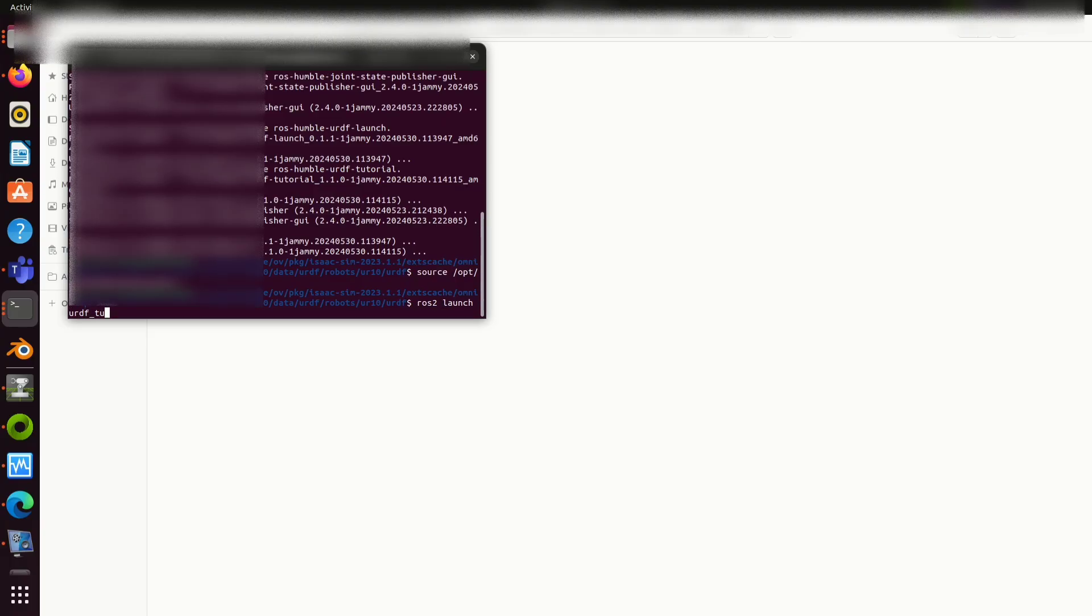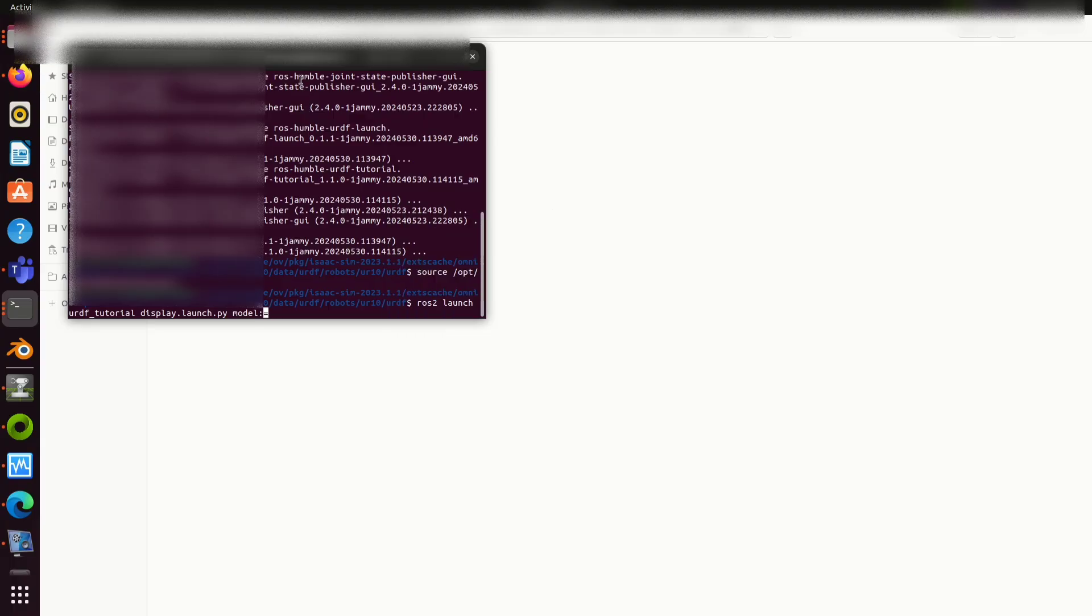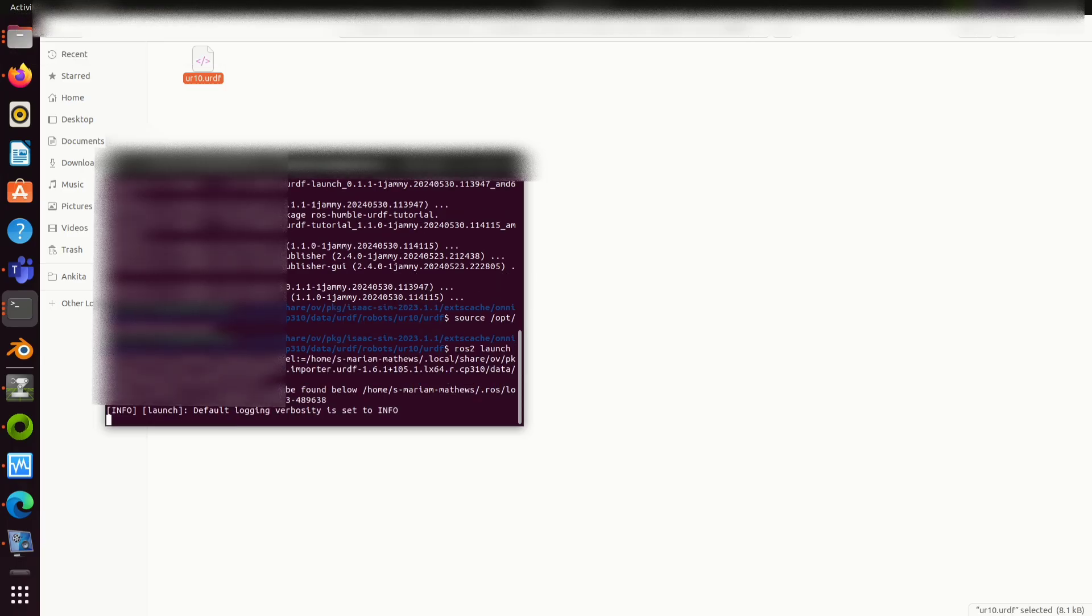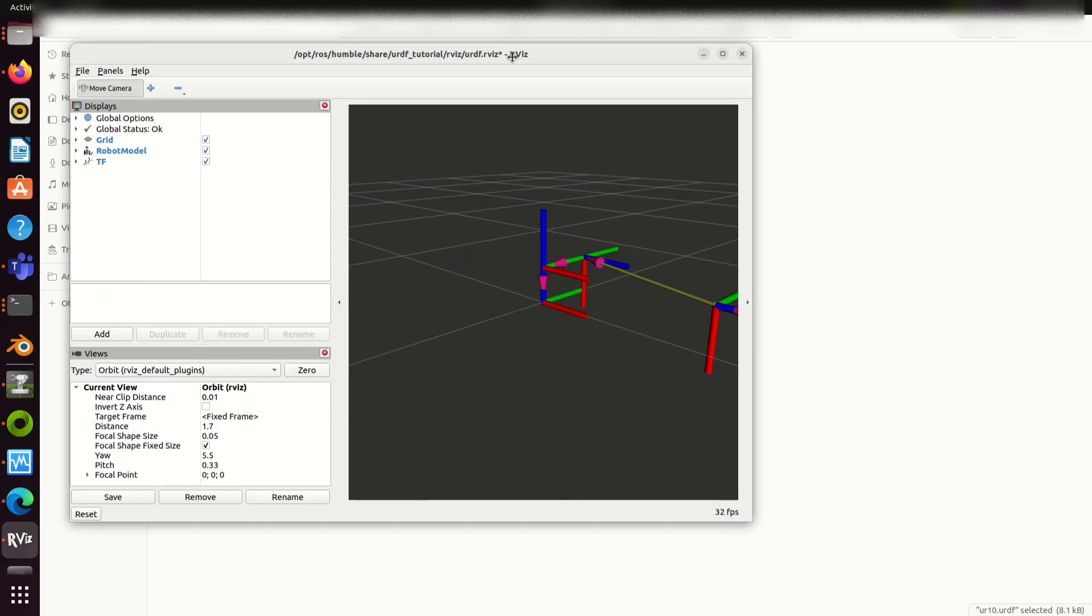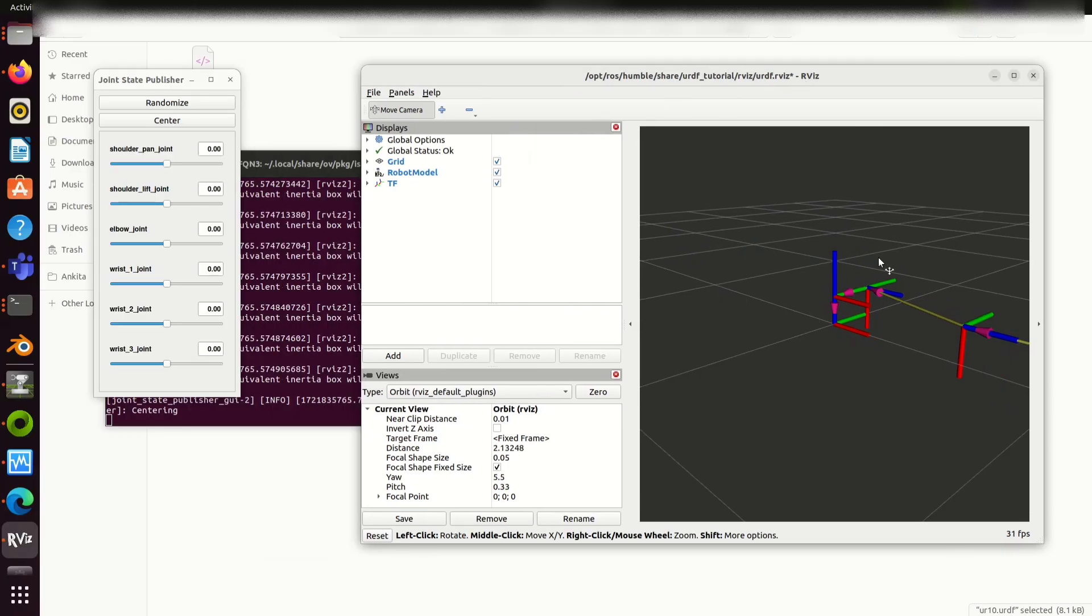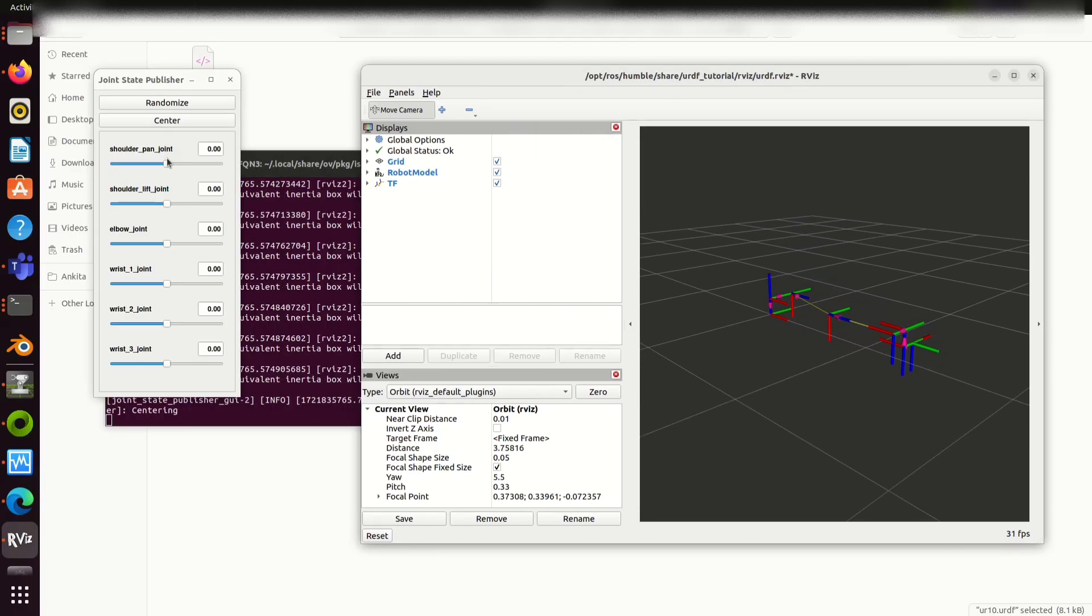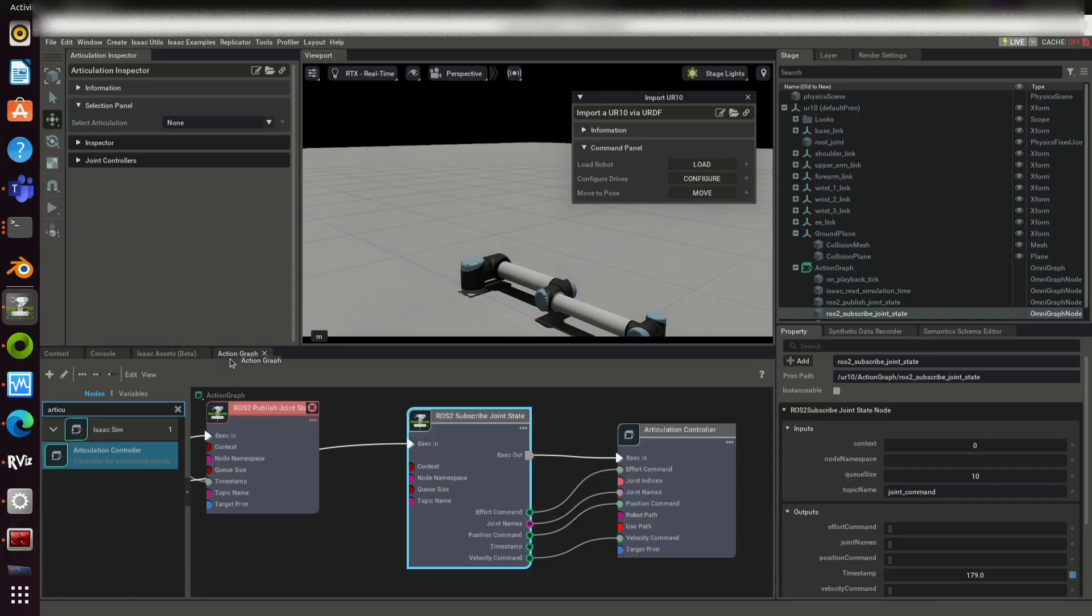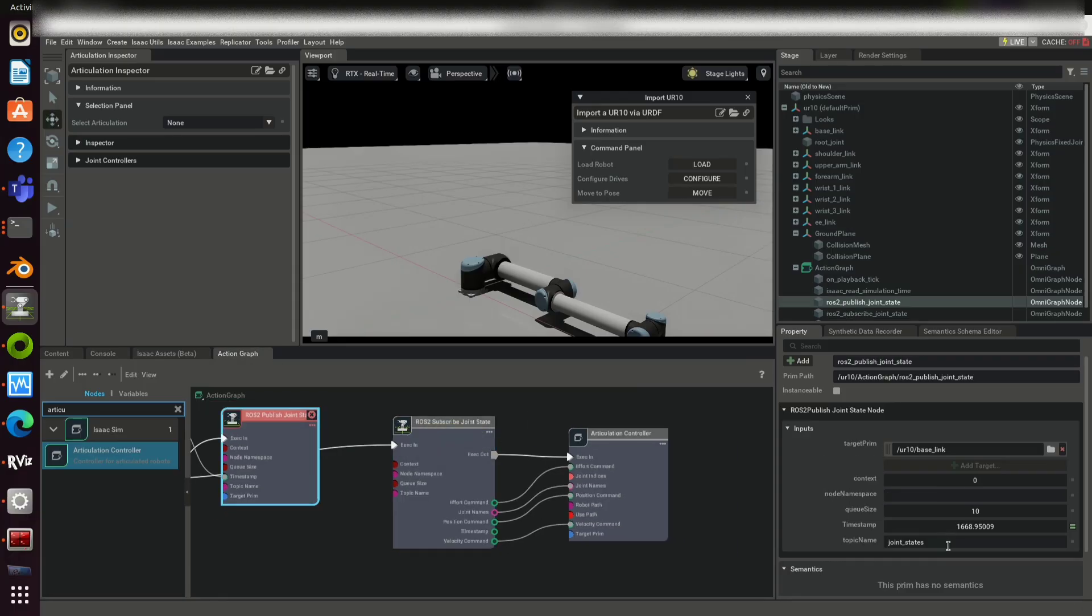Use the command ROS2 launch URDF tutorial display.launch.py model colon equal to path to your URDF file. This will start publishing ROS2 topic joint states. So when you adjust the joints in the GUI, you will be able to publish the corresponding joint states. The robot in Omniverse will subscribe the joint states and will start mimicking it.